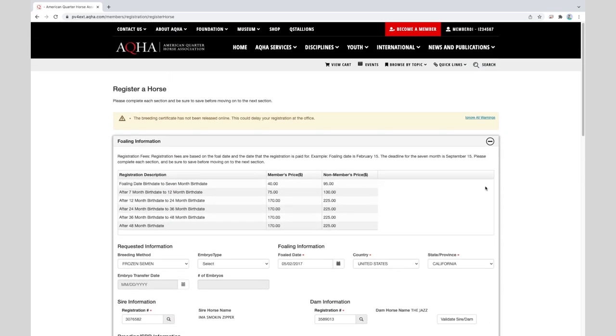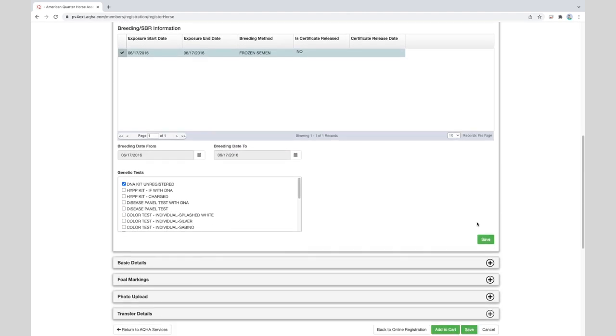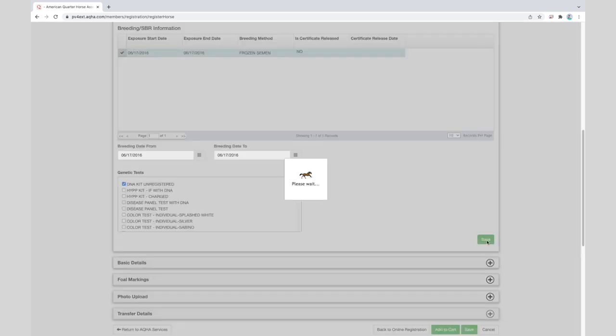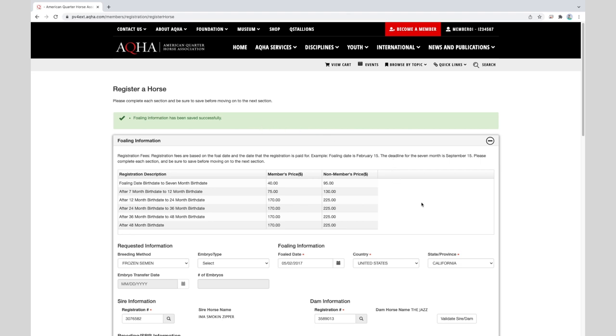As you can see, we have an error above. The breeding certificate has not been released online. This could delay your registration at the office. This will not be a hard stop on the application. It's just letting you know that the stallion owner at time of breeding has not released that breeder certificate online, but we are still able to proceed. So we will hit ignore on the top right corner and we'll scroll back down and hit save once again.